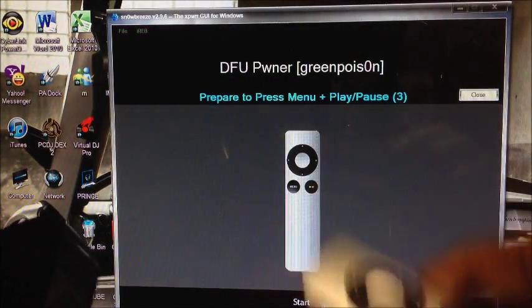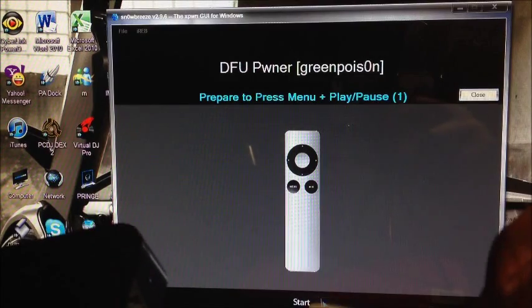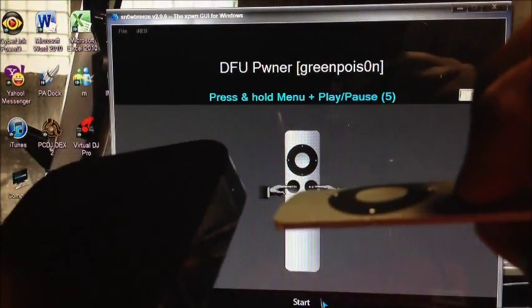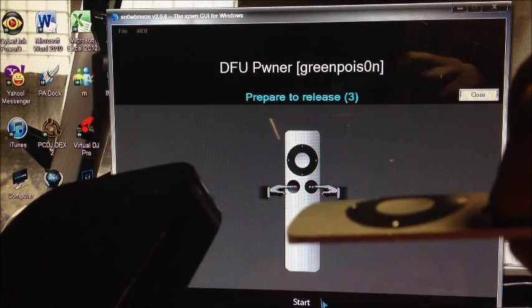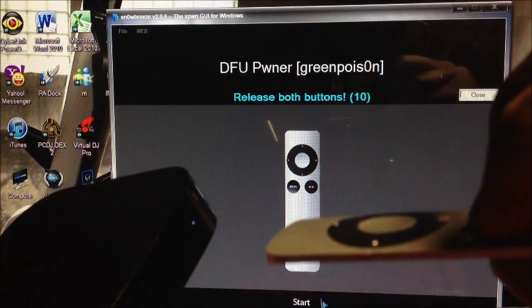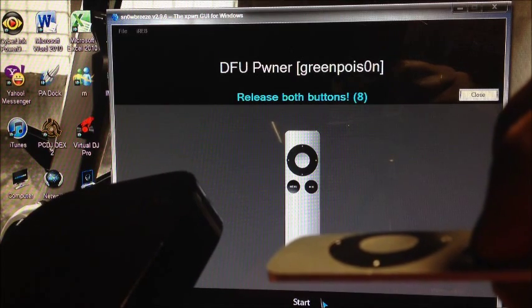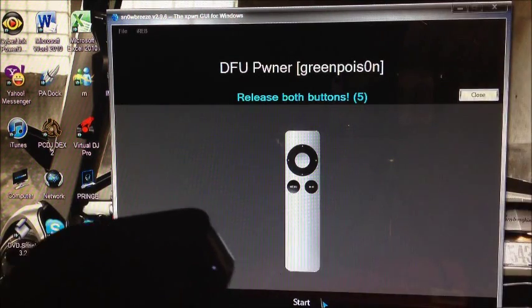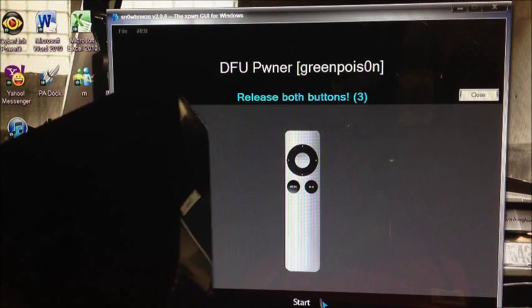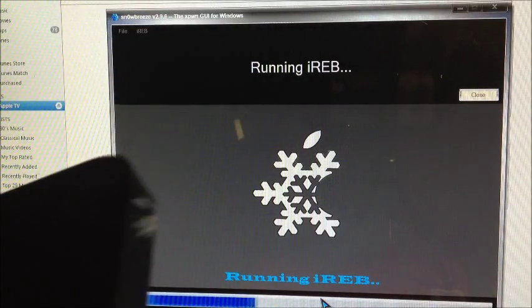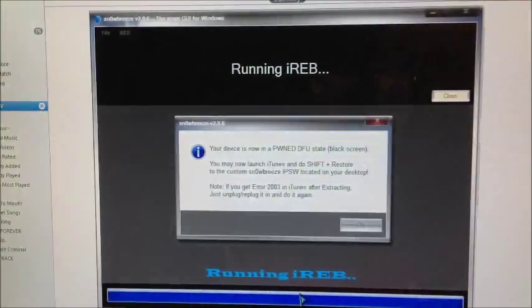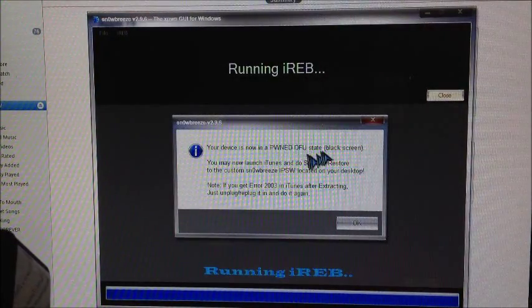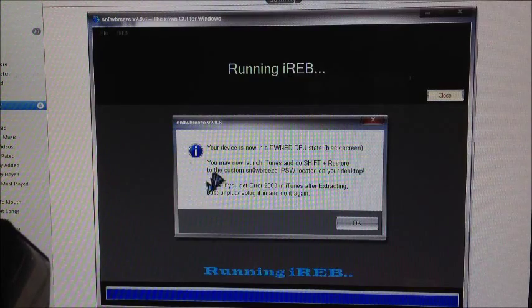Hit start and get your Apple TV remote ready. It says prepare to press menu and play/pause button. Here we go for seven seconds: one, two, three, four, five, six, seven. Release both buttons and let's see if it goes in DFU mode.